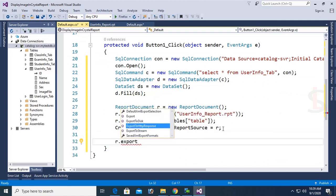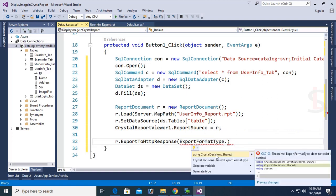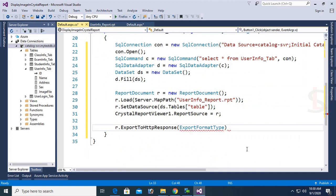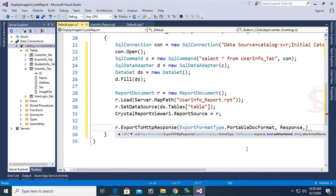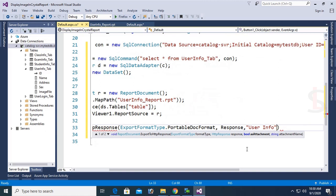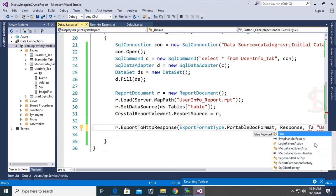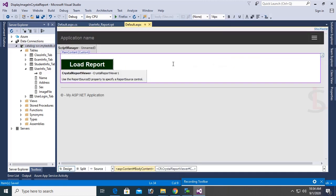Call r.ExportToHttpResponse, set export format to ExportFormatType.PortableDocFormat. Add the namespace using CrystalDecisions.Shared. Pass the Response object, then set attachment to false, and the attachment name to 'user_info'. Attachment is false.